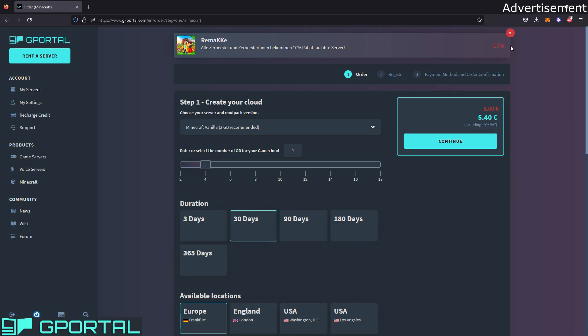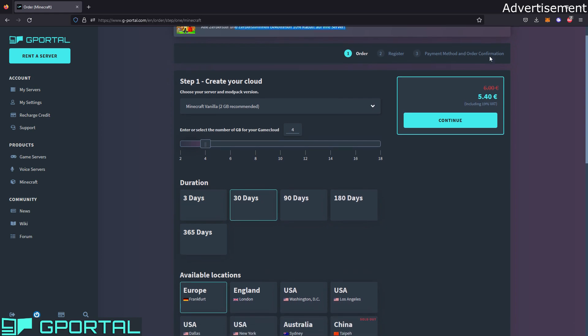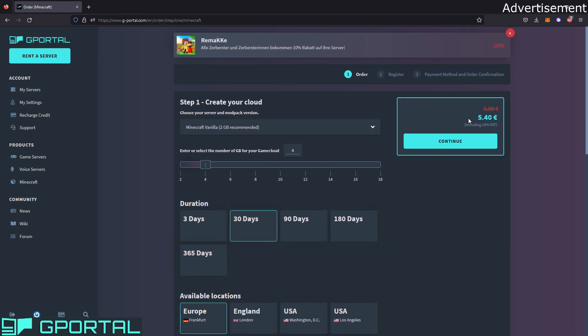You can choose a modpack while buying the server. Here you see, for example, Minecraft vanilla, a spigot server, paper. And if you don't find the modpack you want, you can just type it in here. For example, paper, and then you see the different paper versions gPortal is offering. But we will go for a vanilla server now. Here you already see the 10% discount. This is in German because my main channel is in German, so ignore that. You see the 10% discount is already here now.